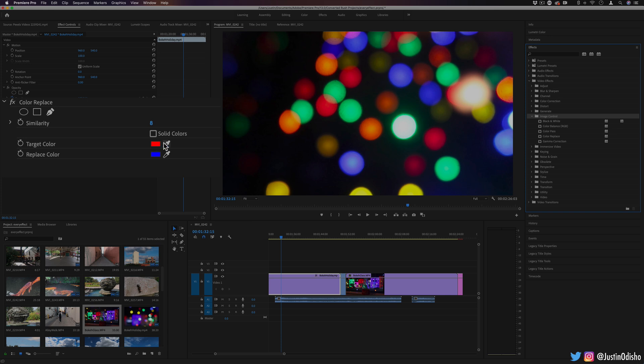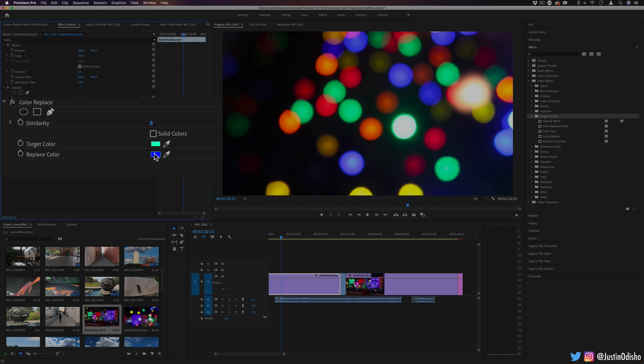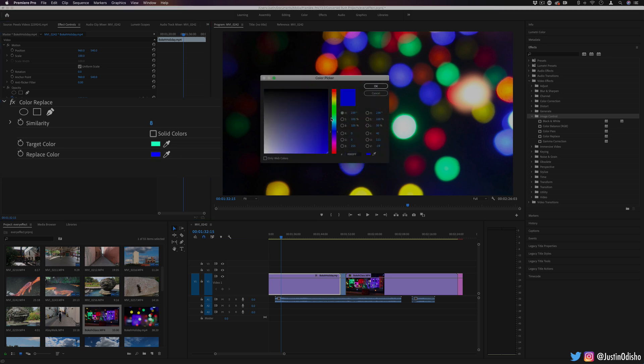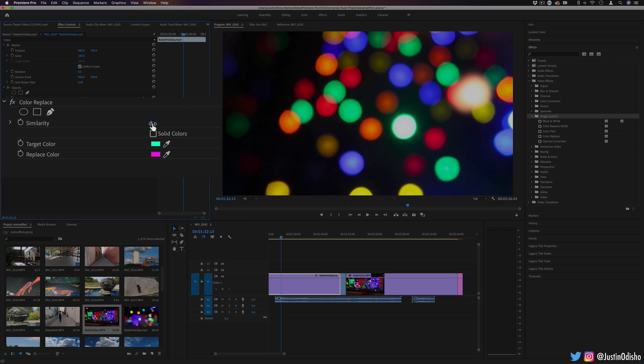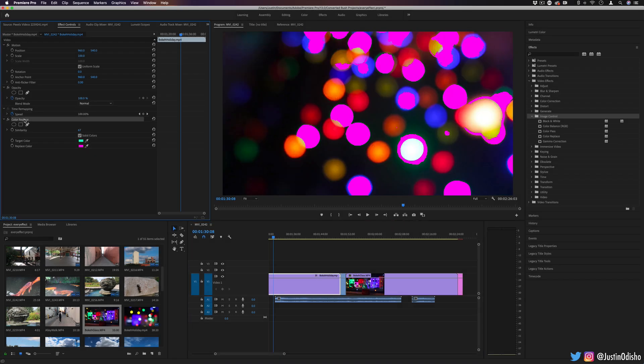So if we choose everything in, let's say, the green section, we can even use the eyedropper to get that exact green and replace it with, let's say, pink. If I increase the similarity a little bit, you should see that start to happen. That's the color replace tool.